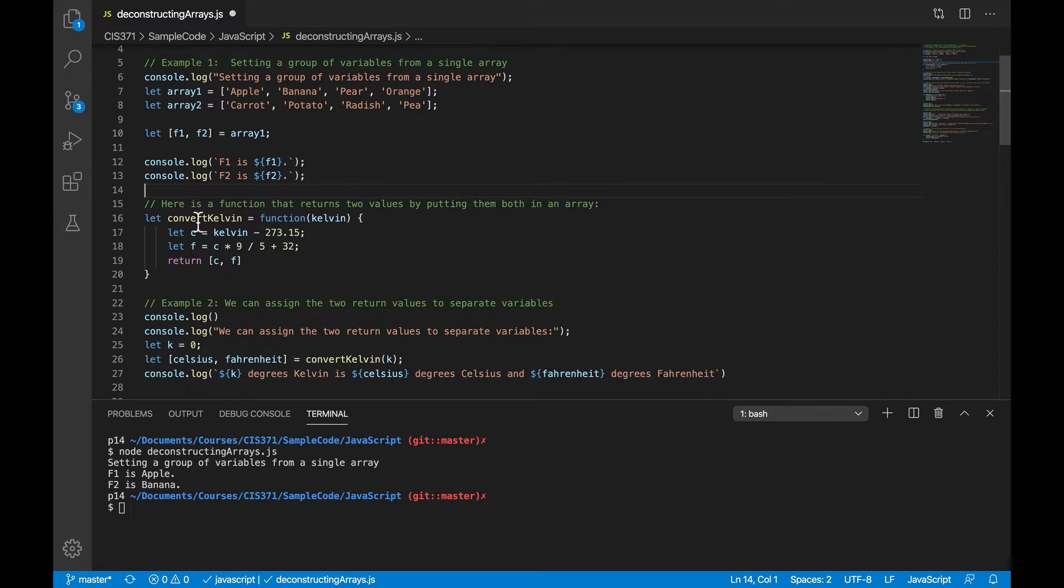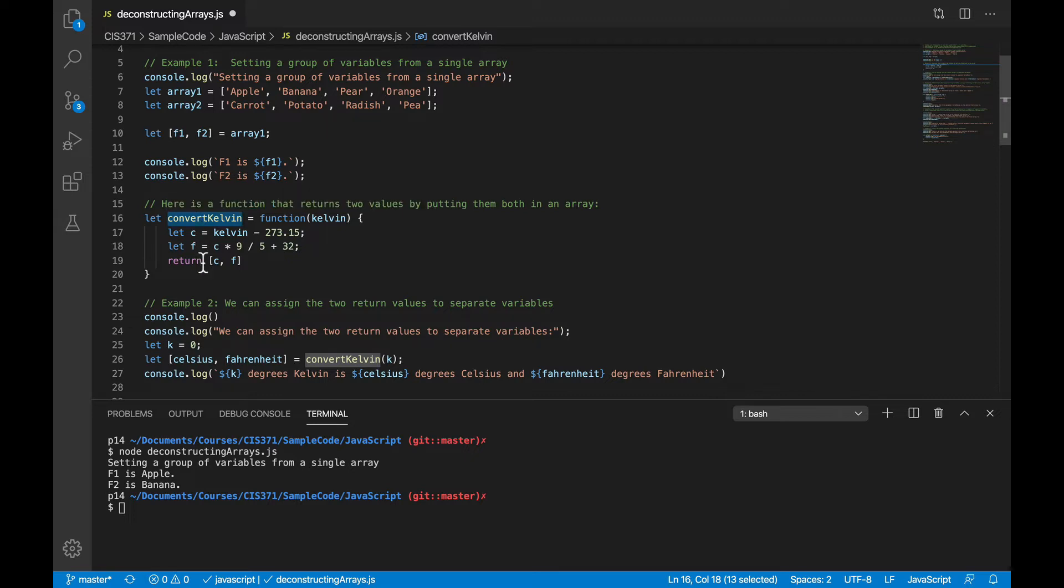So here's a function where we're going to convert Kelvin into Celsius and Fahrenheit, and we want to return both of those values. So instead of having to package those two values up in like an object or something like you'd have to do before, we'll just put them both in an array, Celsius first, then Fahrenheit.